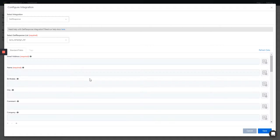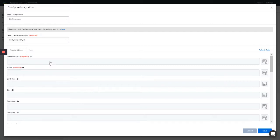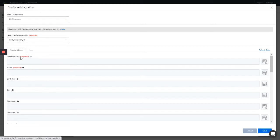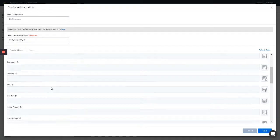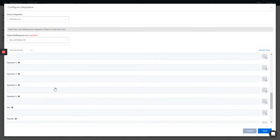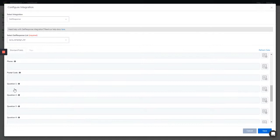You'll get to see all the standard fields, the custom fields, and the tags that you have created for this list. They are going to be pulled into your configuration section in here. The standard fields - the usual email address, name, birth date, city, and all that. Now for the custom fields, I went ahead to build a couple of custom fields.